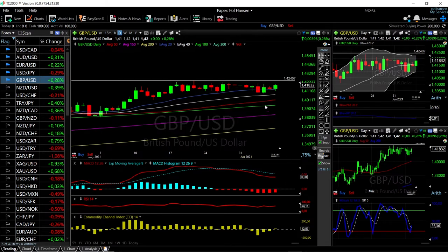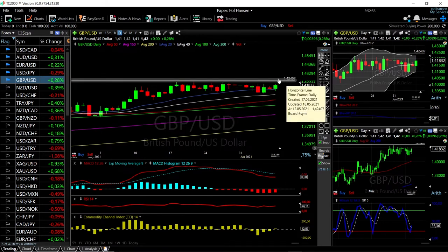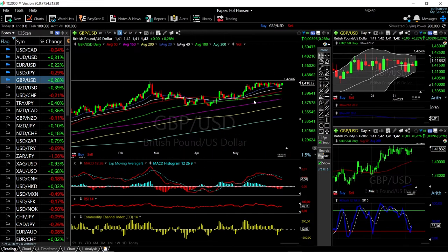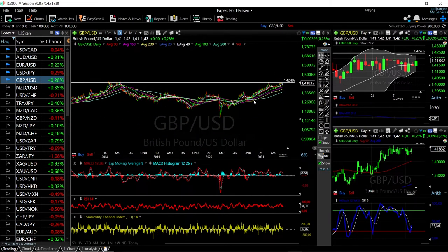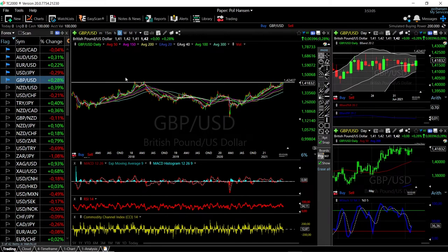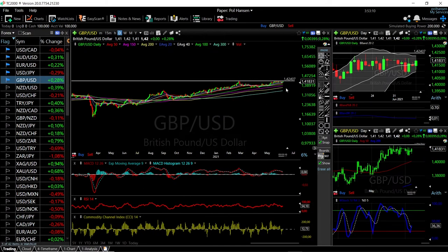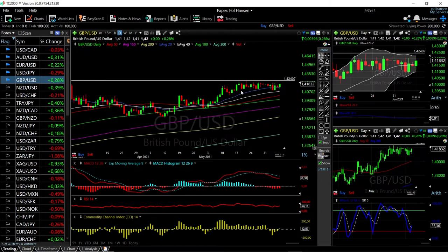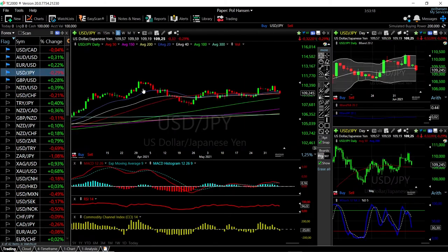There's plenty of room to the upside if we manage to break above this resistance level, then we are going significantly higher. This has been an area of interest for a very long time — we can see back in 2018 and also in 2021 we have tested this level at 1.4240. If we manage to break above that, this is going to go significantly higher.